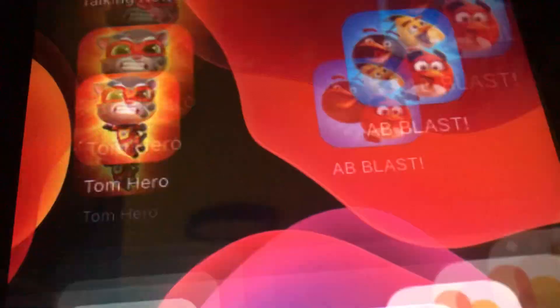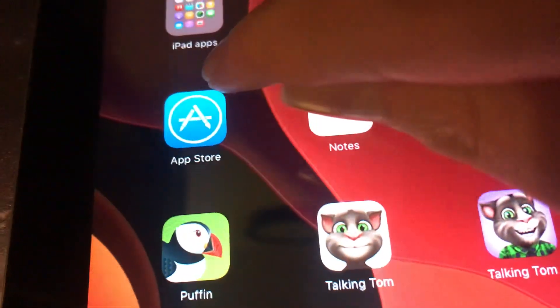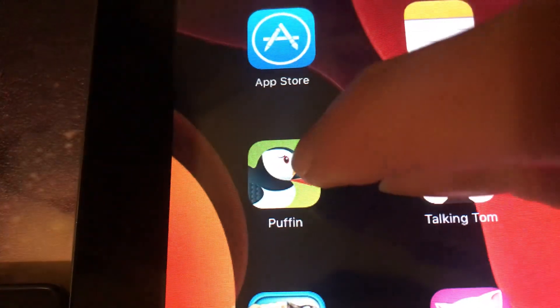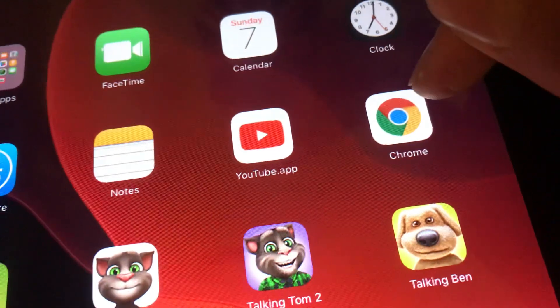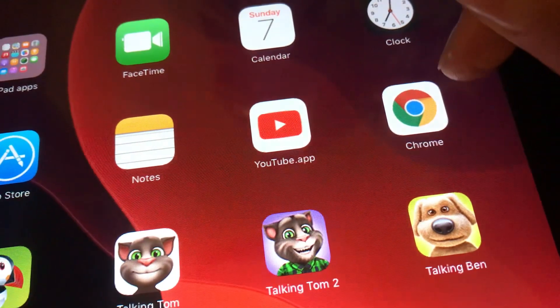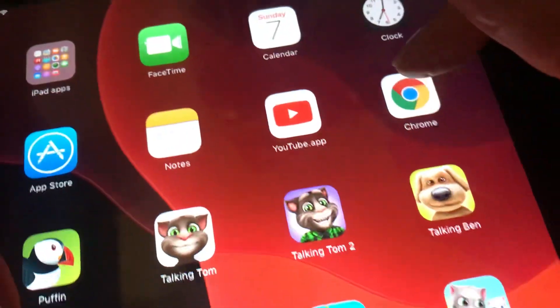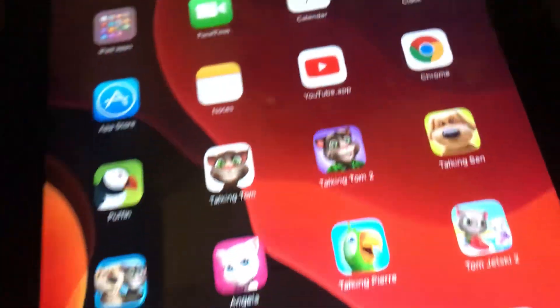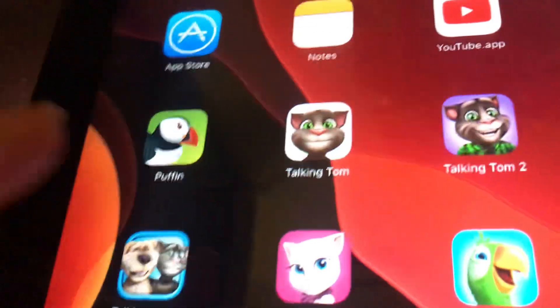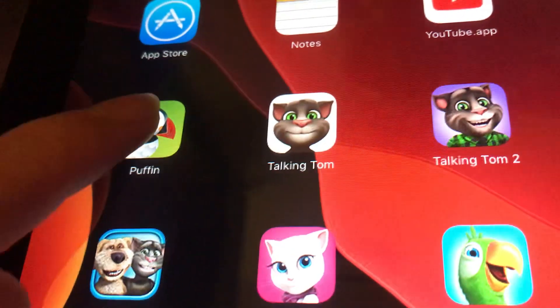This is quite an easy fix. All you need to do is go to the App Store and download the Puffin Browser. Browsers like Chrome and Firefox will not work on iOS 9 — websites will crash on them too. So you will need Puffin Browser.